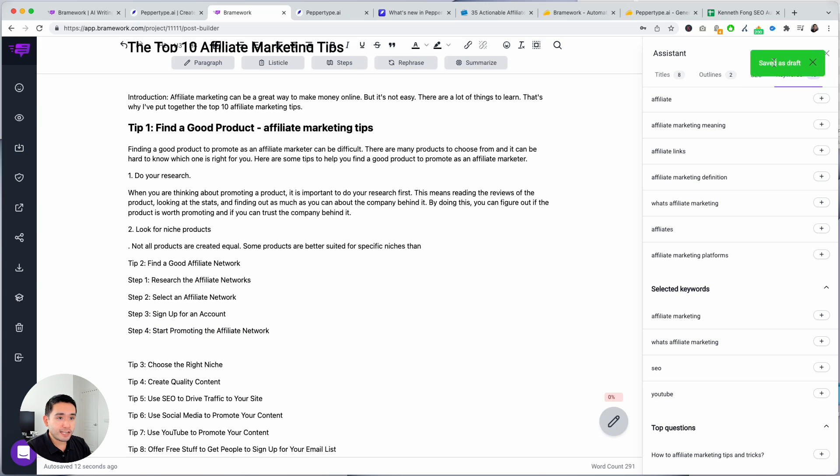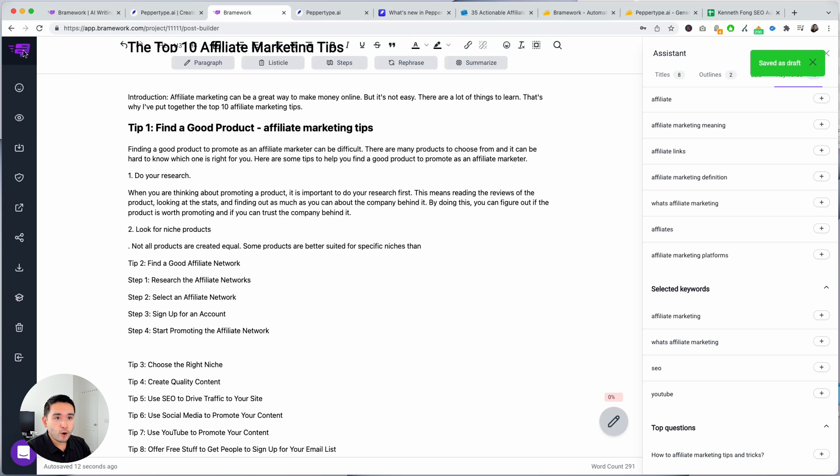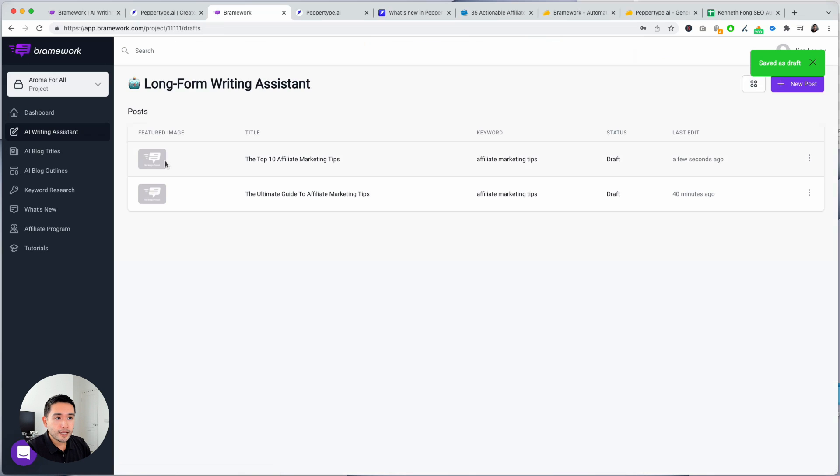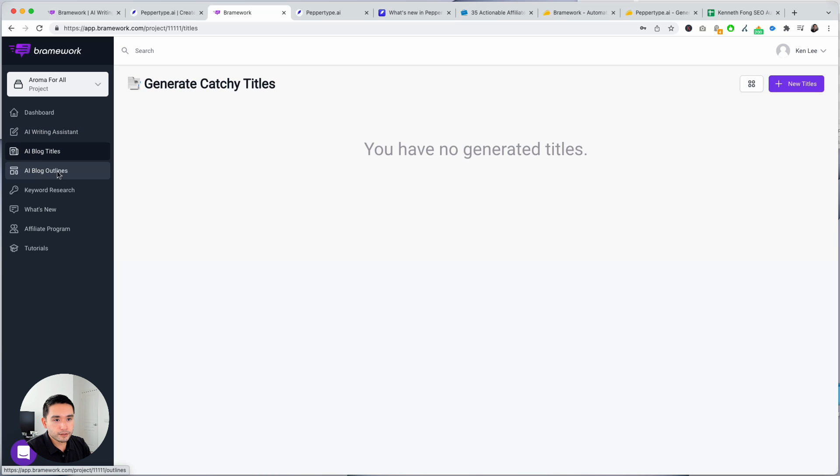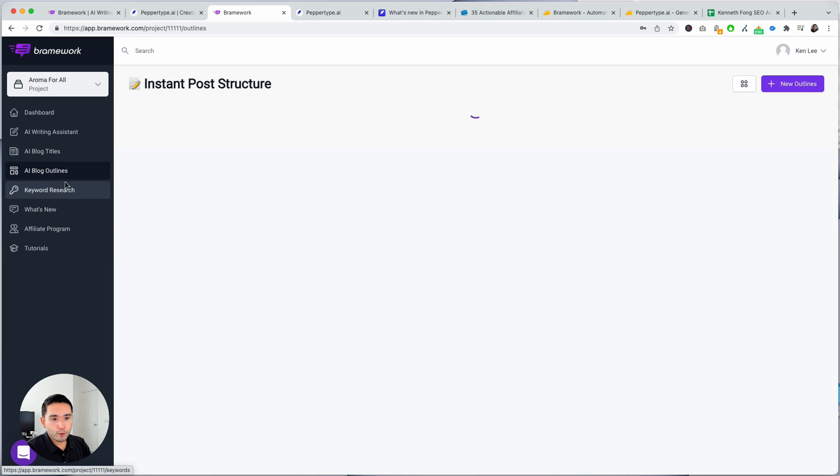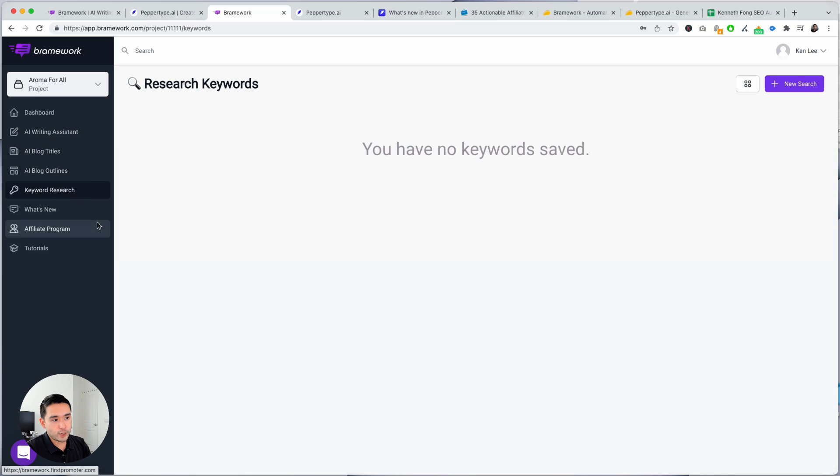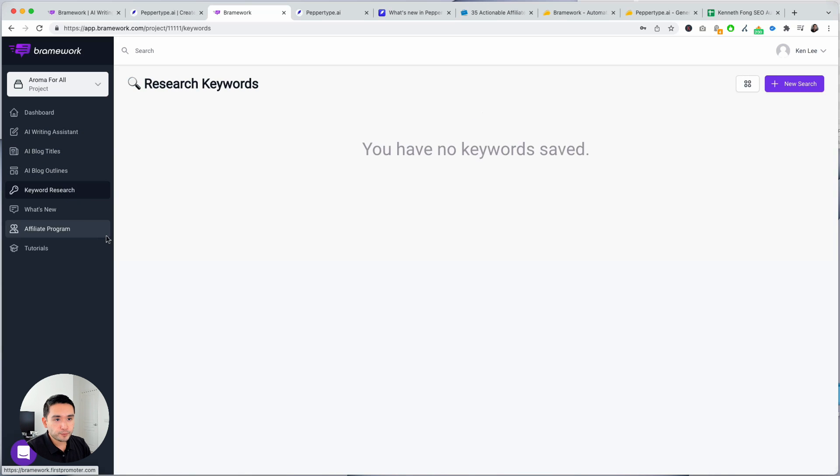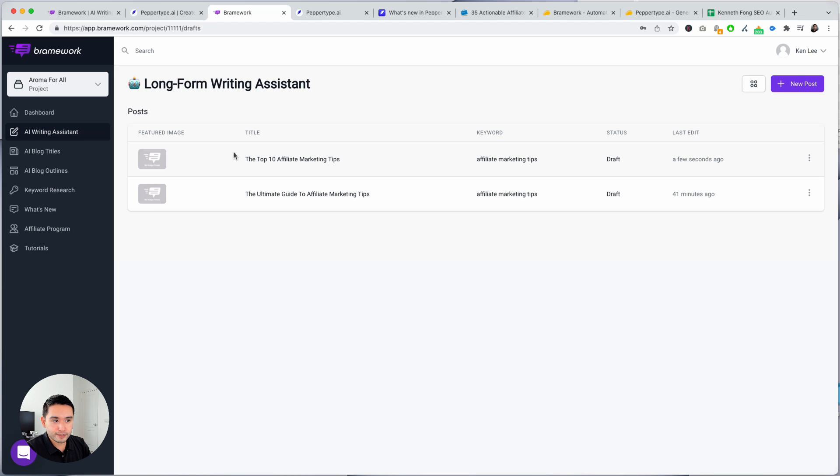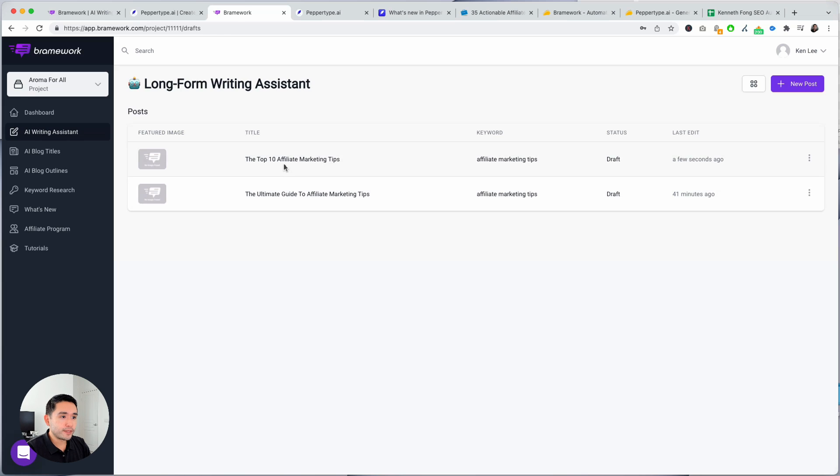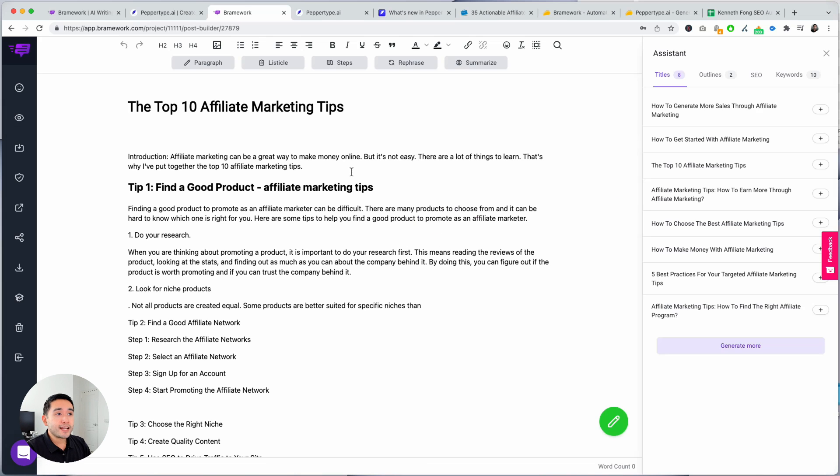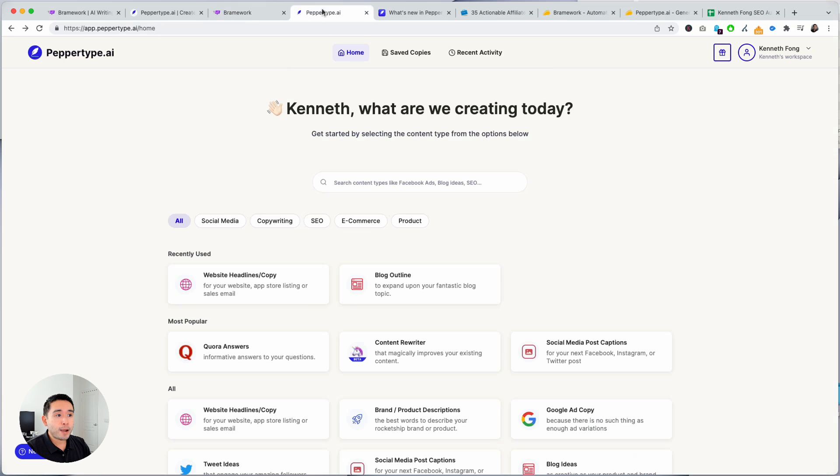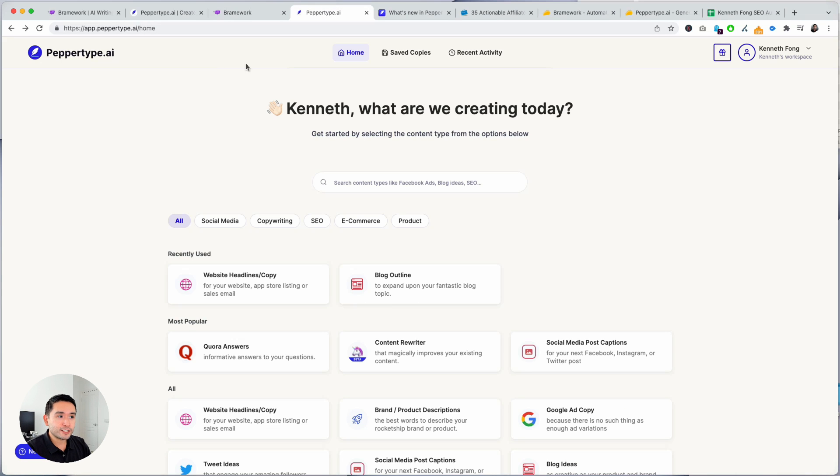Now it's saved as drafts. And then if I go back to my long form writing assistant it's listed right here. And it tells me all of this information. And then you could do ad hoc blog titles, outlines, and do your keyword research here. And then it'll tie into the AI writing assistant. So that's the gist of Brainwork. I'm going to open this back up just so we have it. Now PepperType AI.